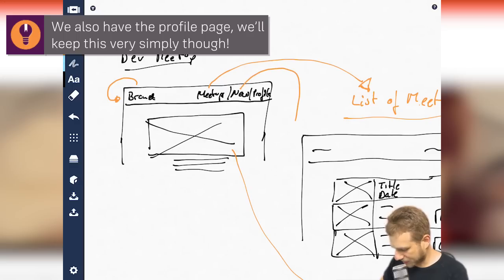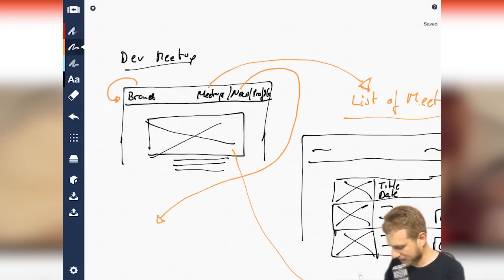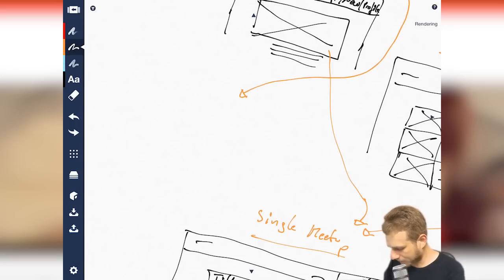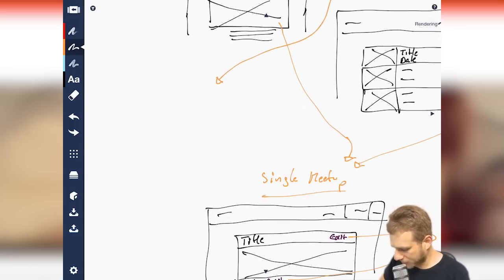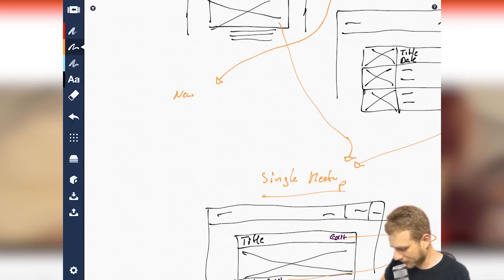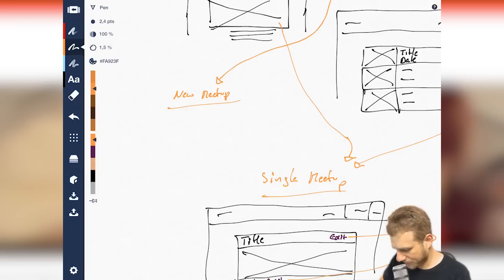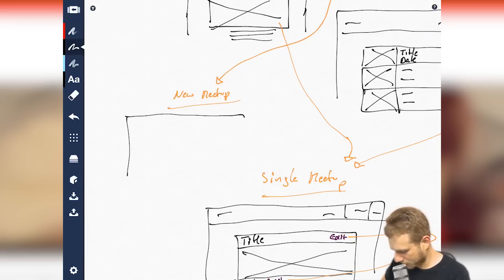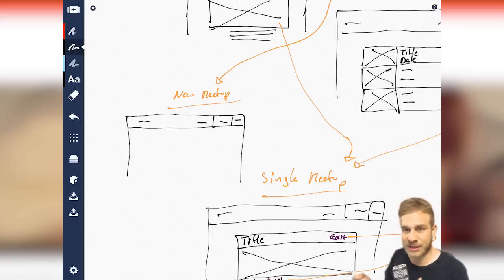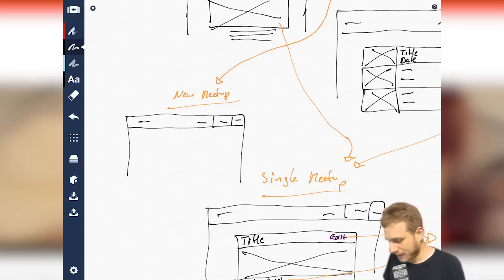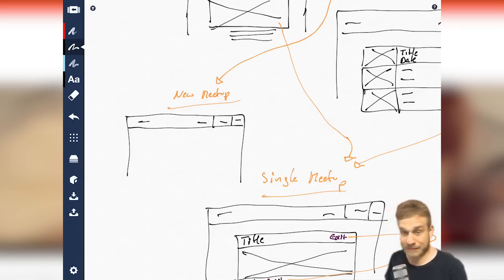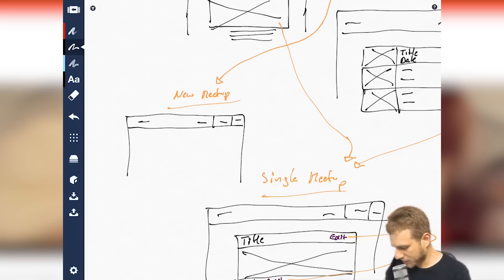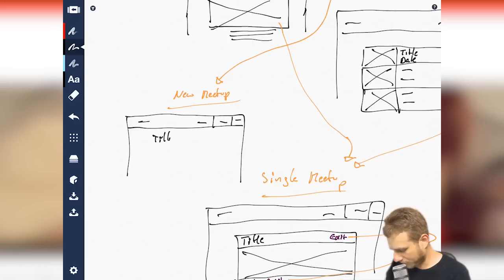And here, I want to be able to create a new meetup. Now, the new meetup page, of course, also has the navigation we already know and love. But here, I want to be able to create a new meetup. And for that, we obviously need a couple of things. So we need input field for the title, for the description.